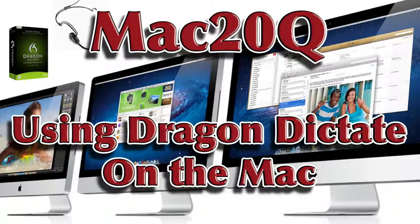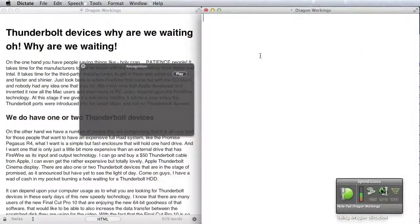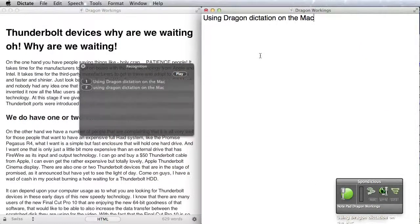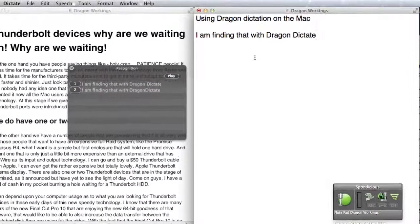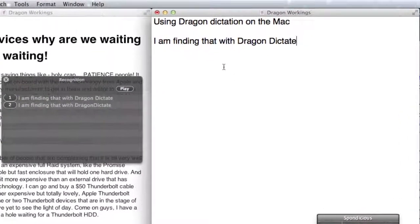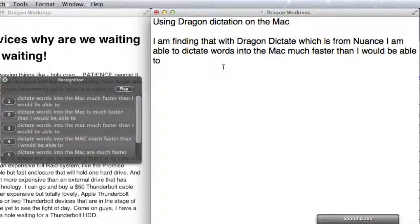Hi there, this is David Allen and welcome to Mac20 Questions. Using Dragon Dictation on the Mac. I am finding that with Dragon Dictate, which is from Nuance, I am able to dictate words into the Mac much faster than I would be able to type them.